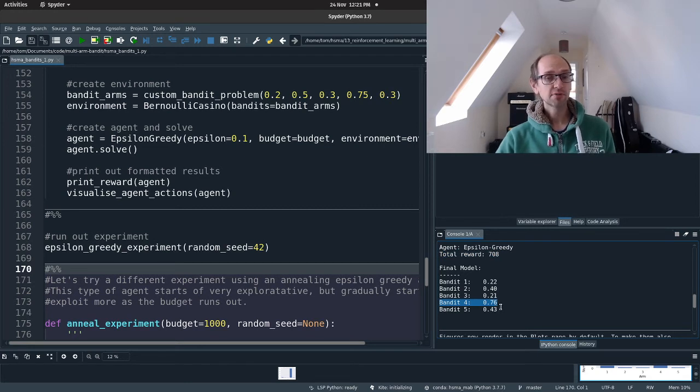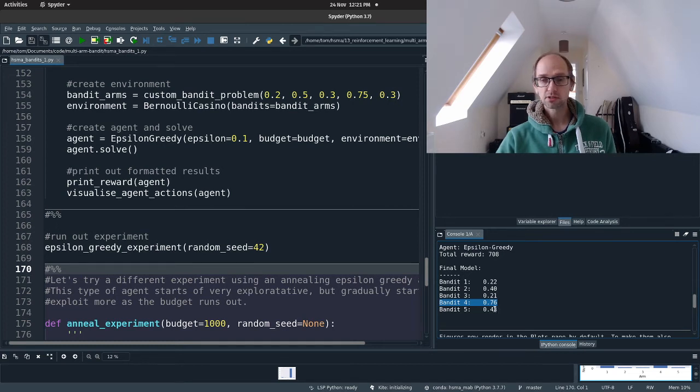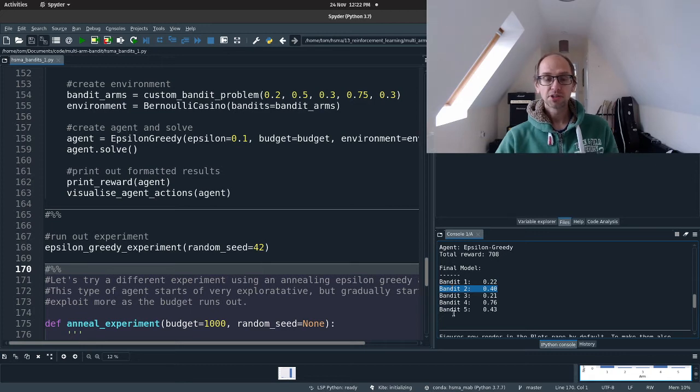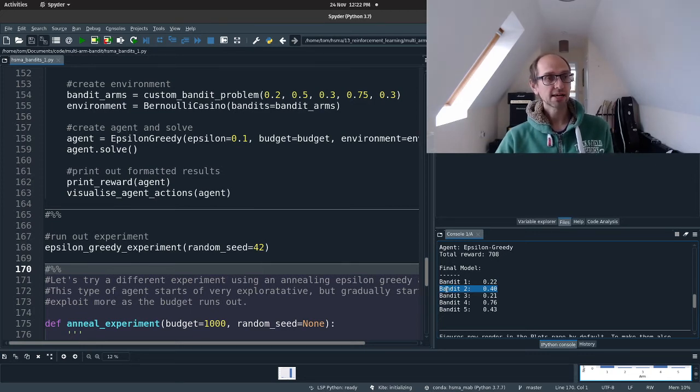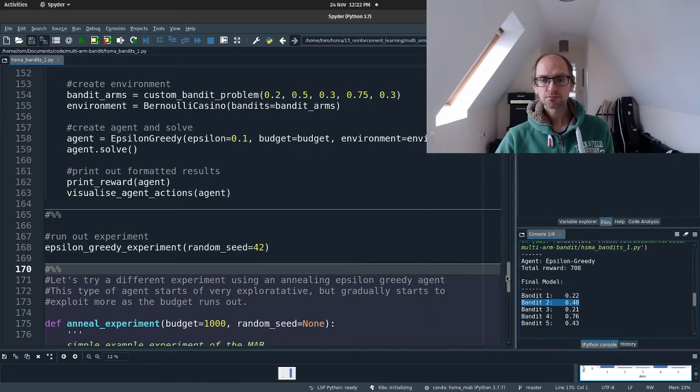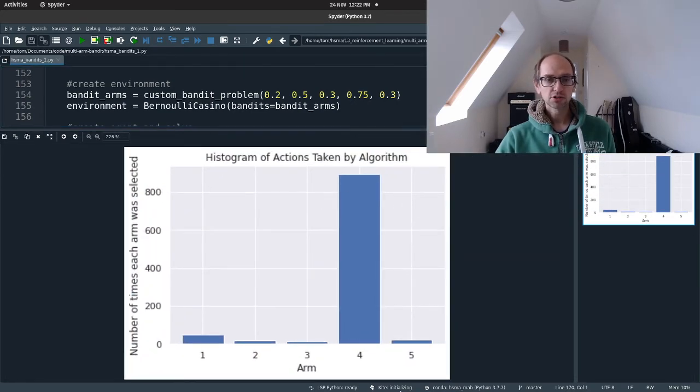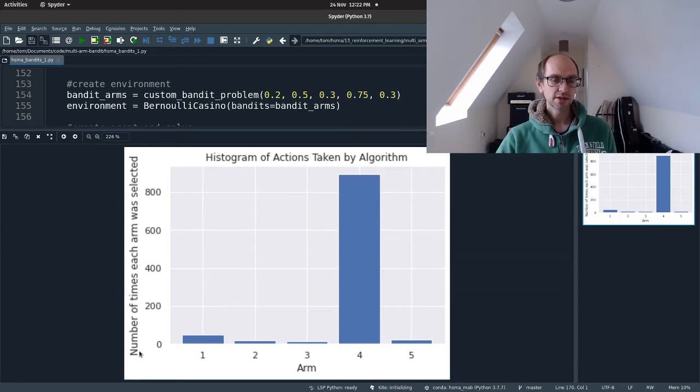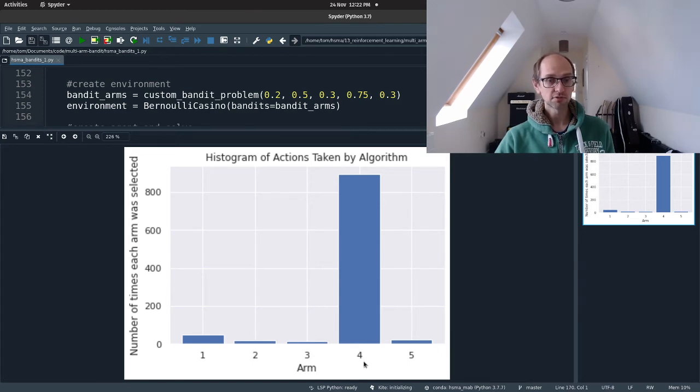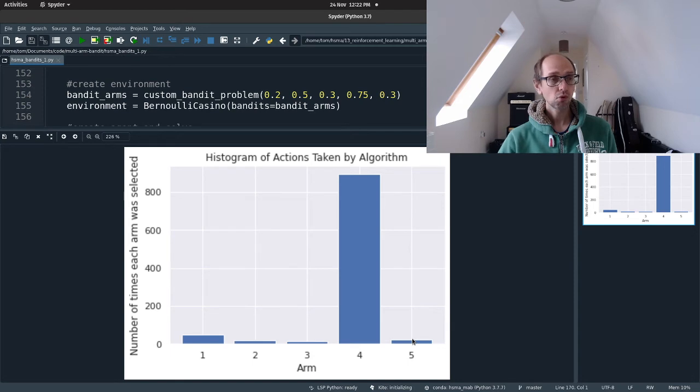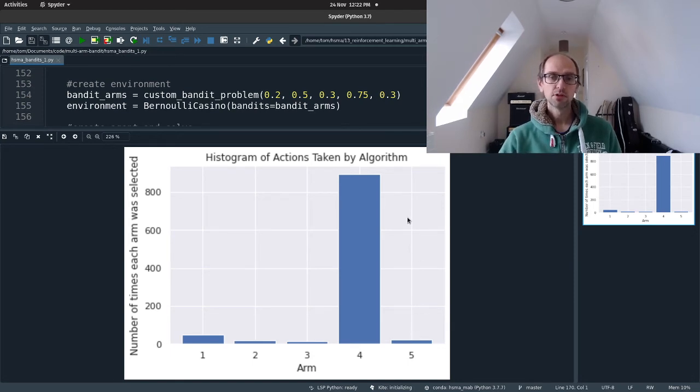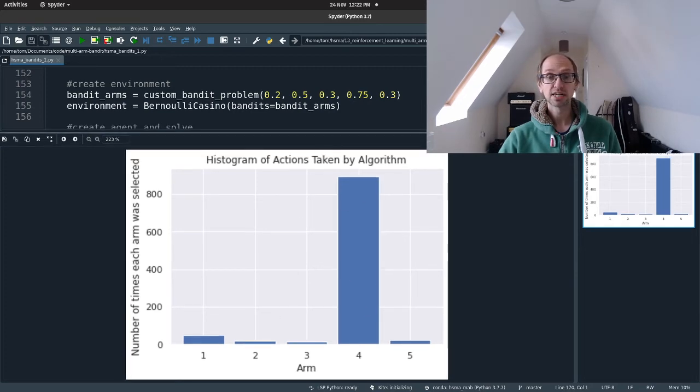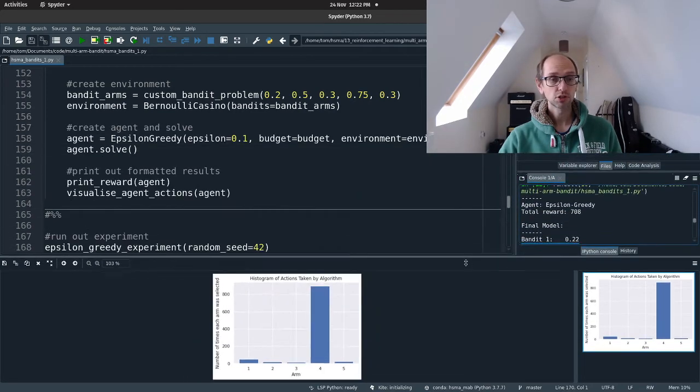So it's got a fairly, with a thousand iterations, it's got a fairly accurate estimate of what it thinks the payout rate is of that Bandit, less so of some of the others. So it underestimates the payout rate of Bandit 2 by 0.4. But the agent doesn't care about that. All the agent cares about is maximizing its reward. So we can look at how it played by zooming in on the charts. So we can see the y-axis is the number of times each arm was selected by the agents. And you can see the overwhelming result is that it went for the best arm most of the time. So there was a bit of exploration all the way through because we forced that to happen. But overall, it's exploited. So we get a good reward out of it, 708 out of a thousand, which is pretty good.